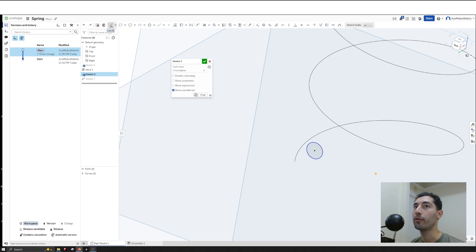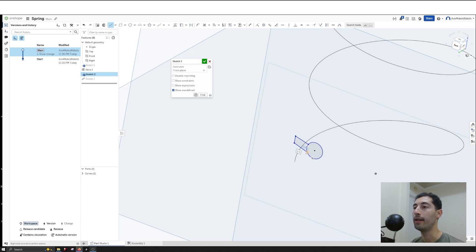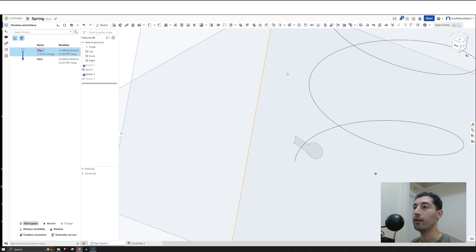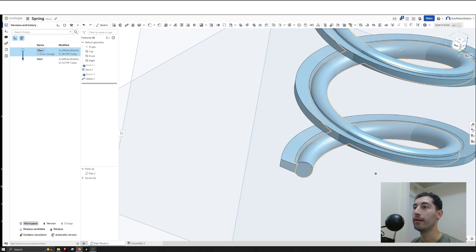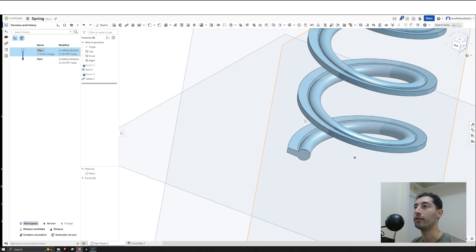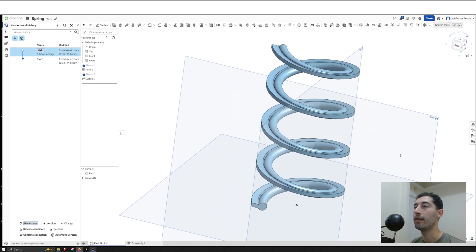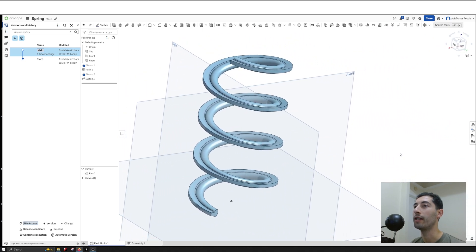For instance, I can add another entity, another section to the extrusion. We'll cut this right here and hit OK. You'll see it generates the new design.